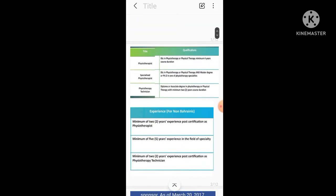The qualification required for working as a physiotherapist in Bahrain is: BSc in Physiotherapy or BS in Physiotherapy or Physical Therapy or Doctor of Physical Therapy with minimum four years course of duration, or DPT with five years course of duration.